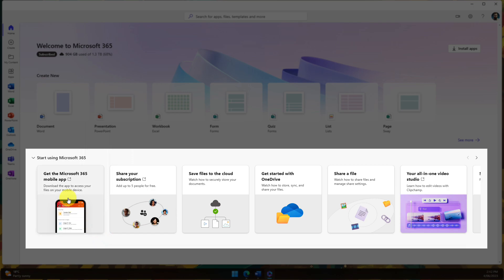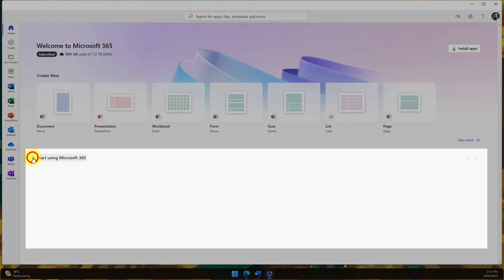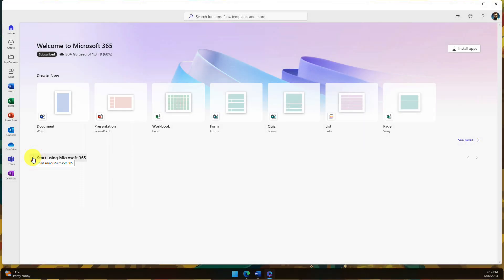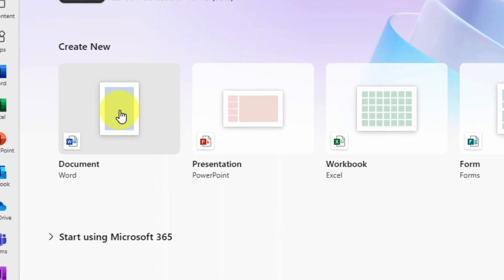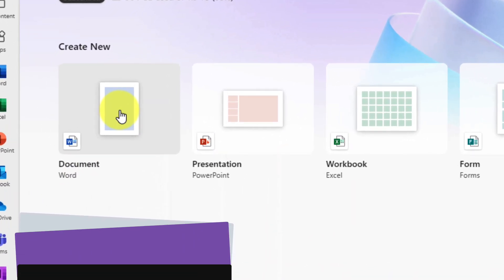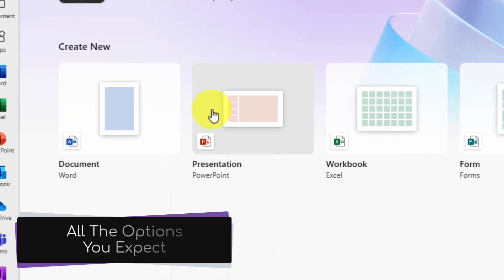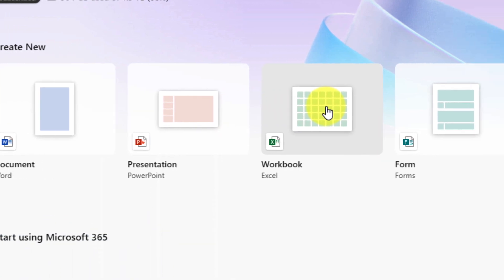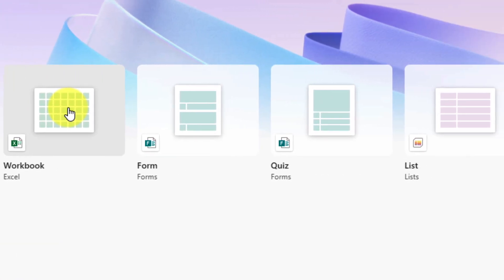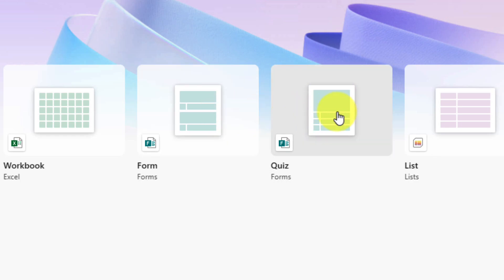But even for those who don't have a paid subscription, you'll be able to see all of these same options across the top here, such as the Create New Document, Create New Presentation, Excel Workbook, even things such as Microsoft Forms and Microsoft Quizzes.